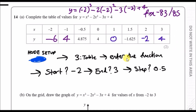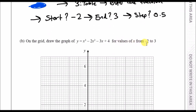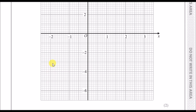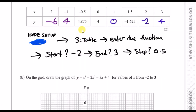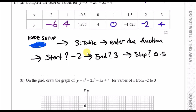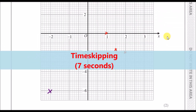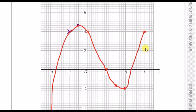On the grid, draw the graph between x equals minus 2 and x equals 3 — plot the coordinates. So we've got (minus 2, minus 6), (minus 1, 4), (minus 0.5, 4.875) which is around here. You have to just carefully plot these values and join them up. That's really it — now it's all joined. It's not the best curve but hopefully it looks something like this.